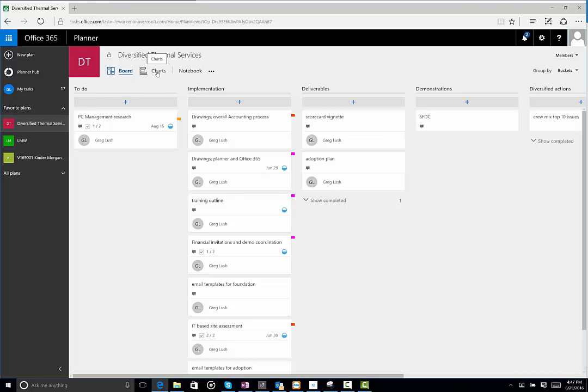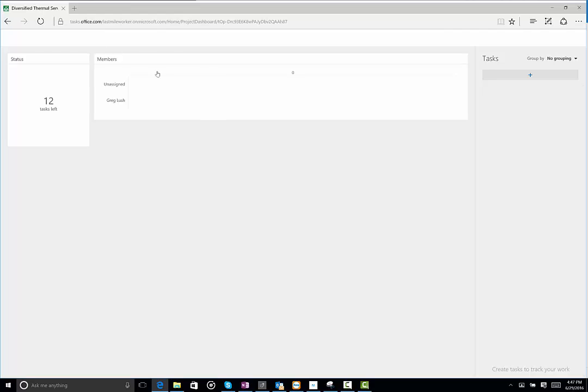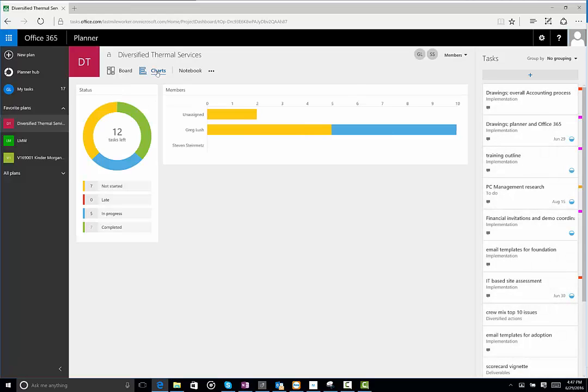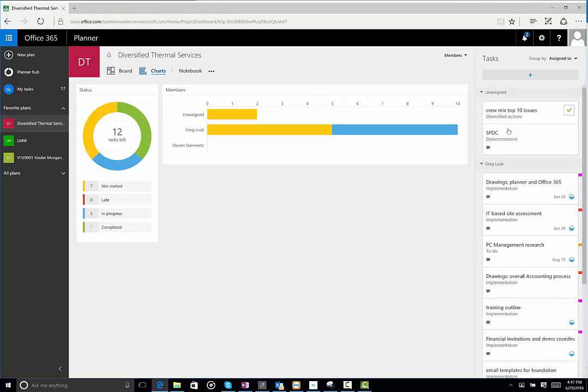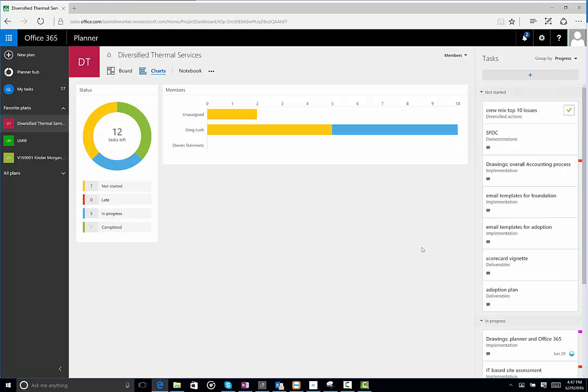There's a series of tools that you can use across the top and visualize things in different ways. This is a nice view. It shows a chart and who things have been assigned to. And then over here, you can group these by who they've been assigned to. You can do them by due date or by buckets or by the progress. Of course, it brings over the tags. So this is really where you manage tasks.